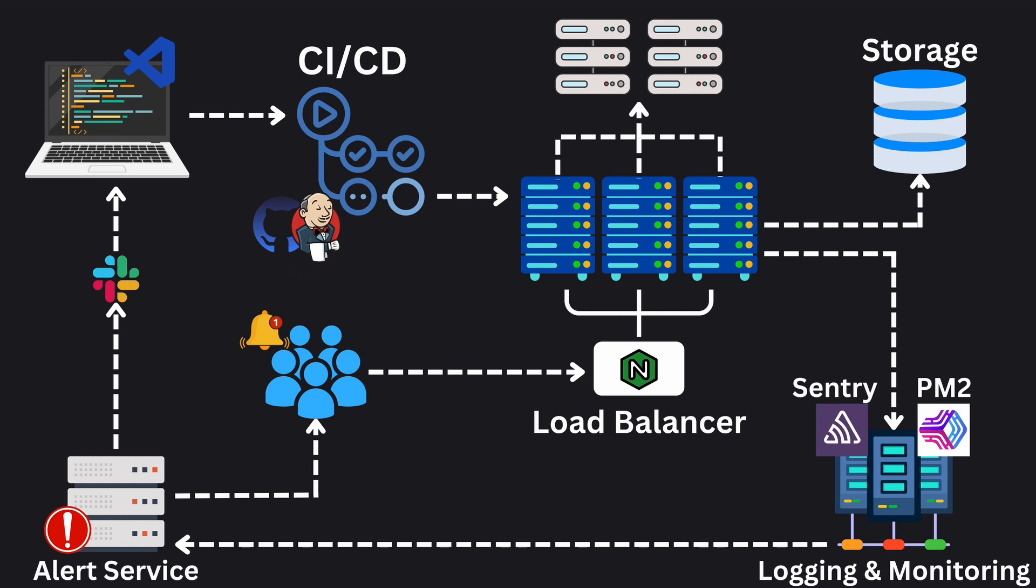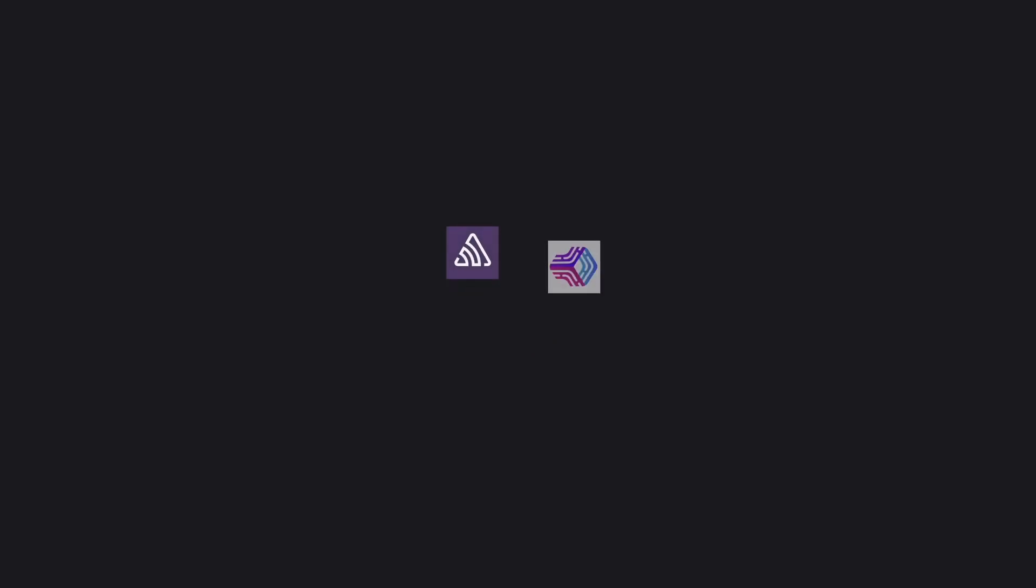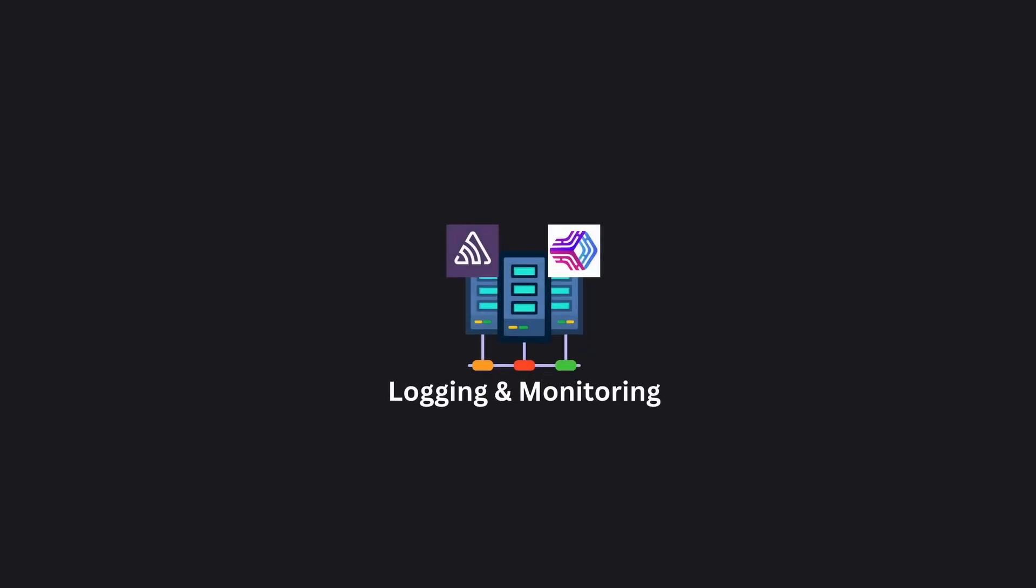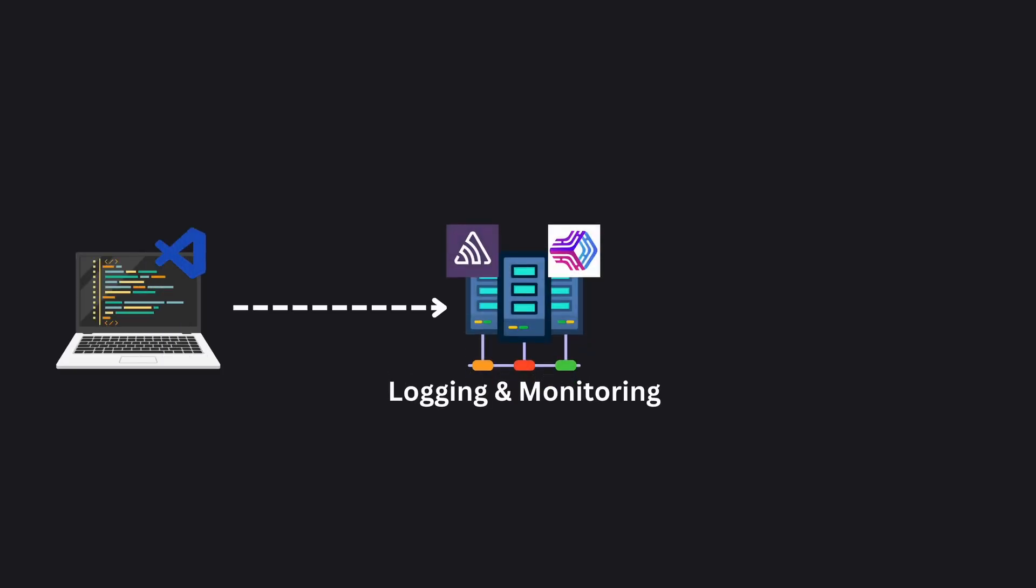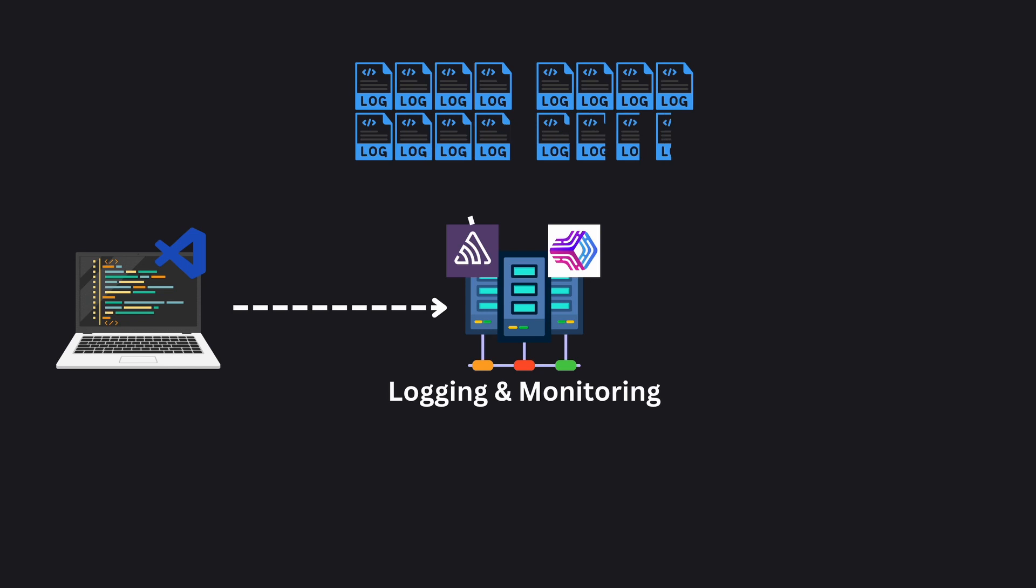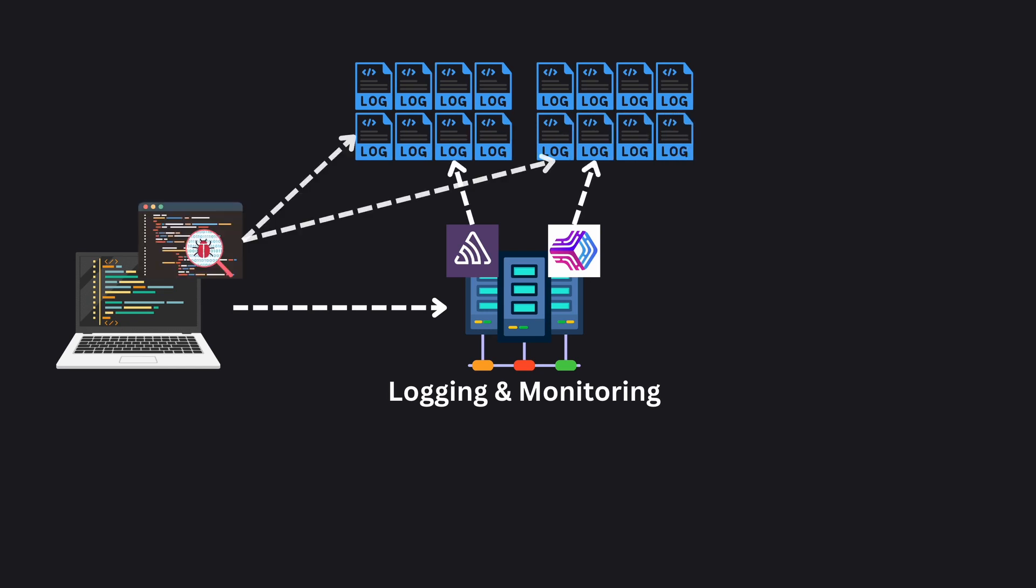After that developers have to debug the issue. First and foremost the issue needs to be identified. Those logs we spoke about earlier, they are our first port of call. Developers go through them searching for patterns or anomalies that could point to the source of the problem.